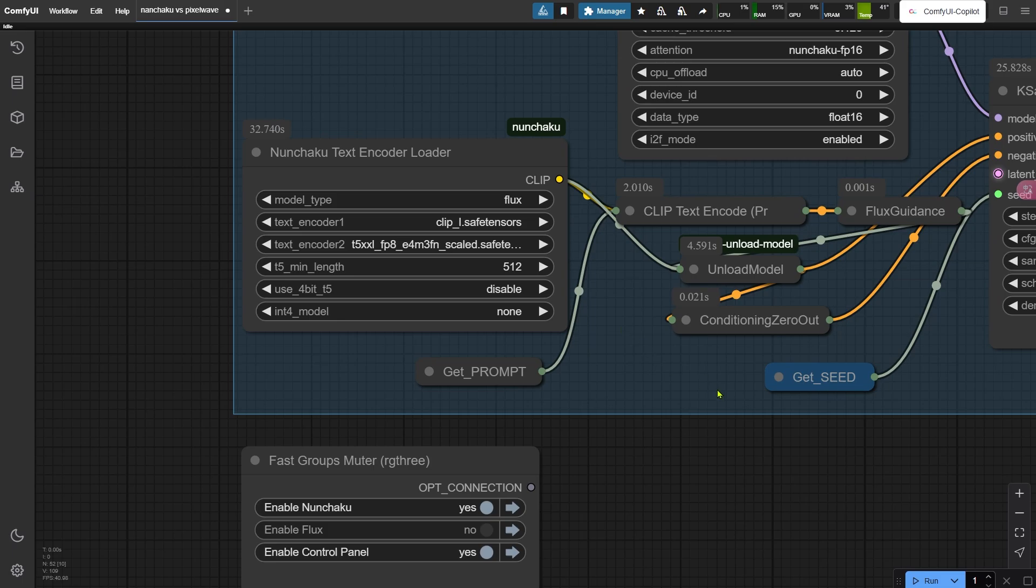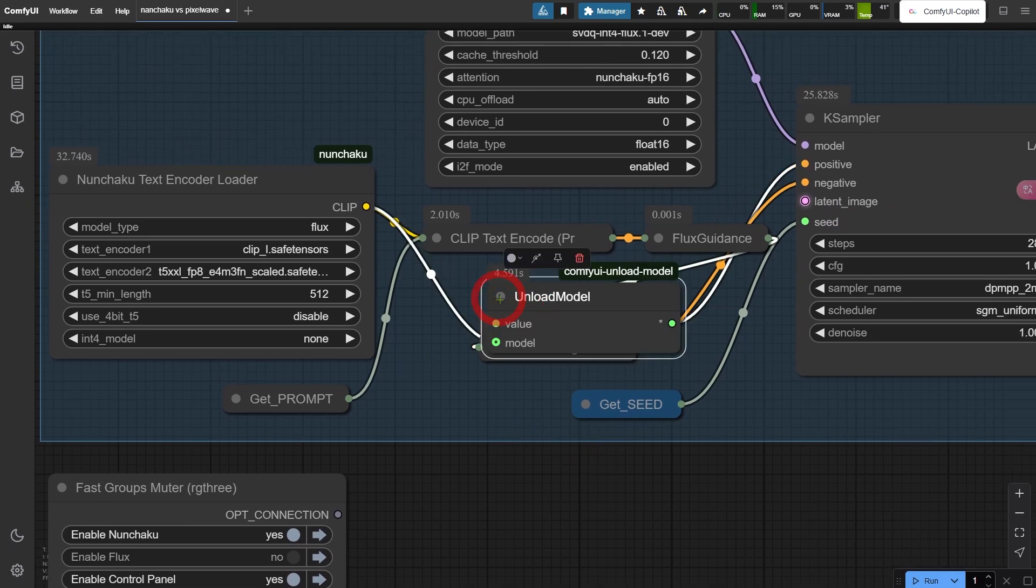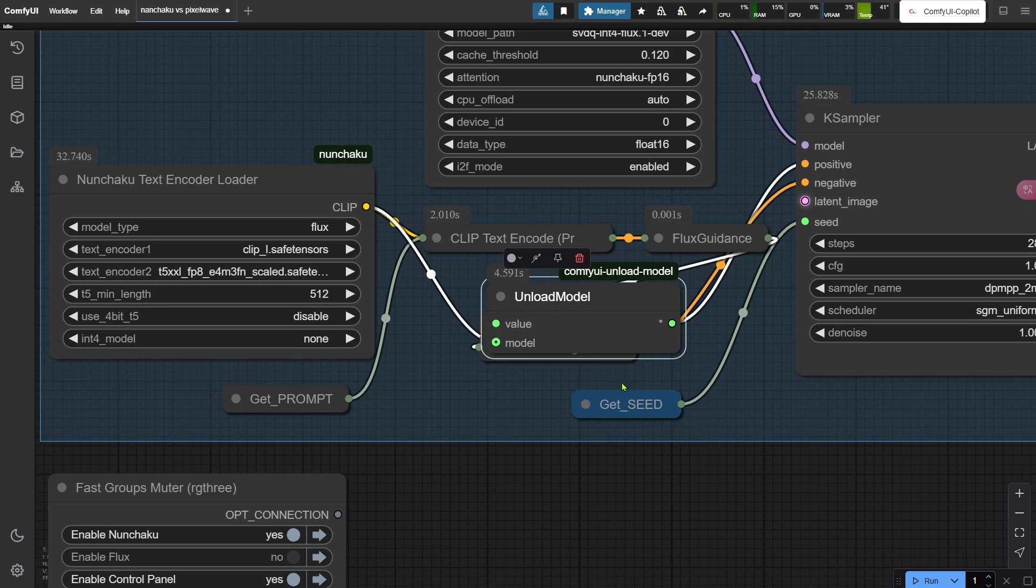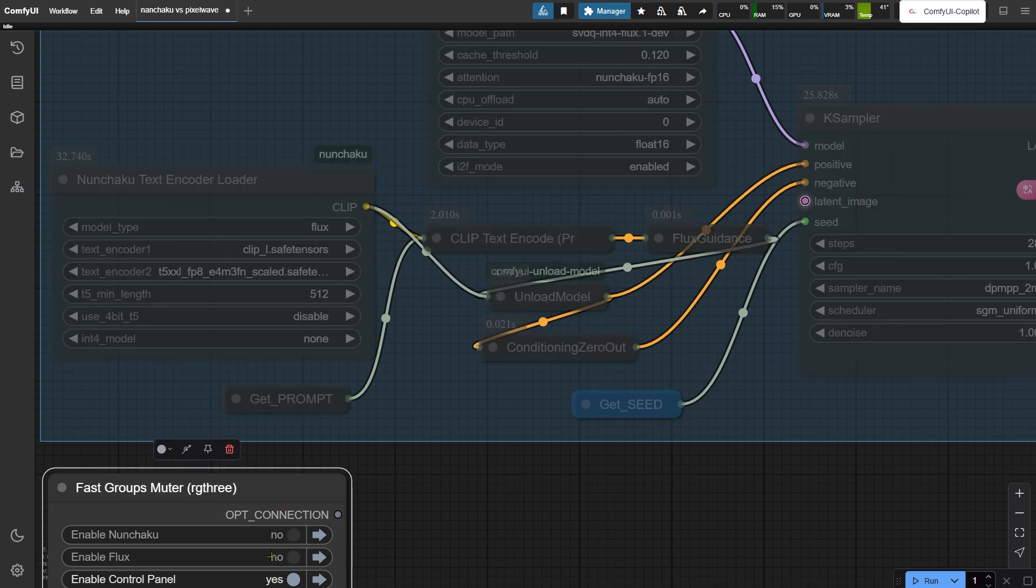Pro tip for lower VRAM setups - this unload model node is your secret weapon. Think of it as a memory janitor. Once text encoding's done, it automatically clears those heavy models from VRAM. Set it and forget it. Alright, let's move on to the next group and run this thing.